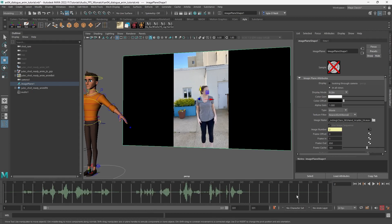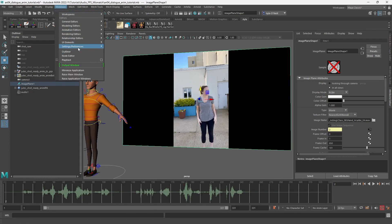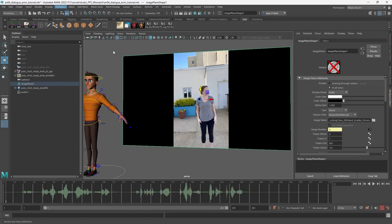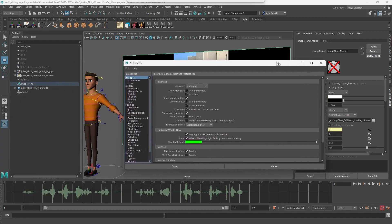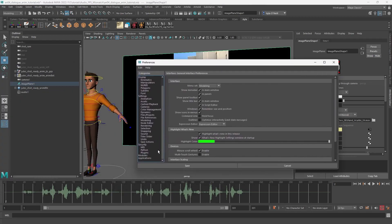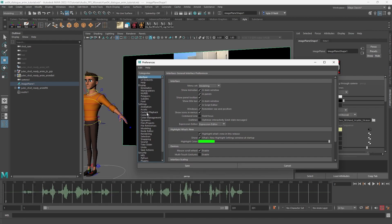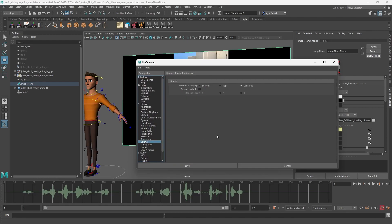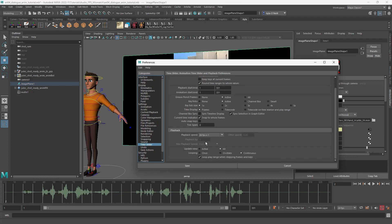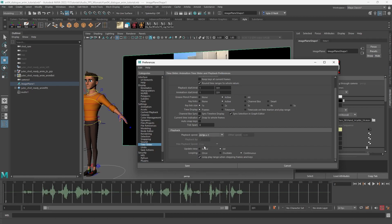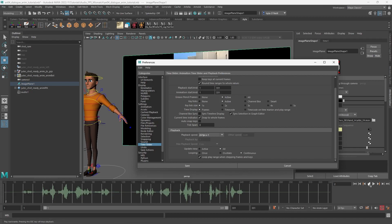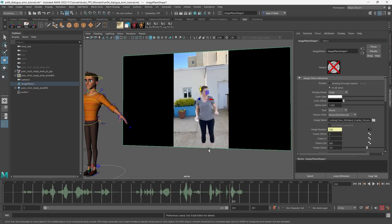Another little thing you might want to remember is that for audio you gotta go into, I think it's in Time Slider. Your playback will probably be play every frame. You want to switch that to 24 fps times one, otherwise you're not going to hear the audio when you play it back for yourself. So that's just a quick note.